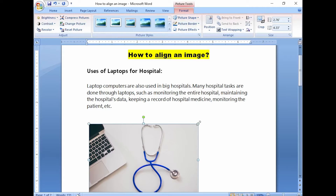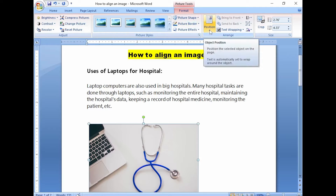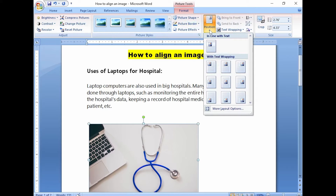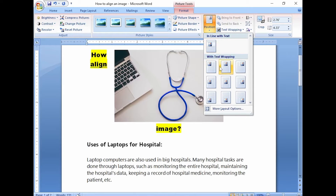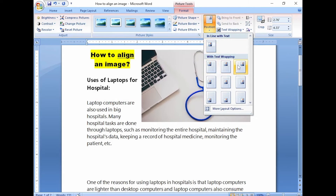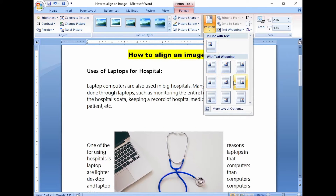Now select an option from the layout menu. We have: inline with text, square type, through, top and bottom, behind text, and in front of text.